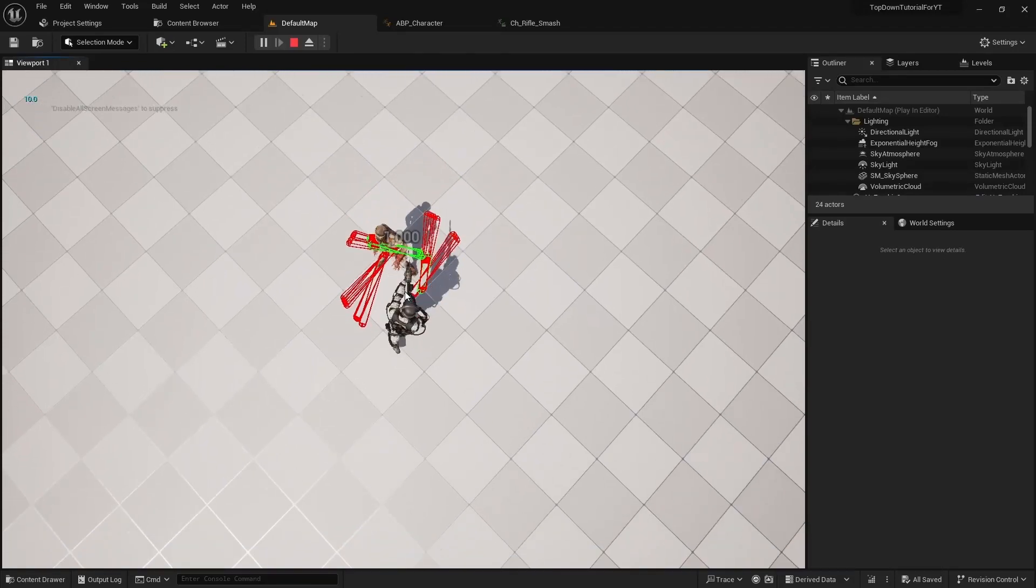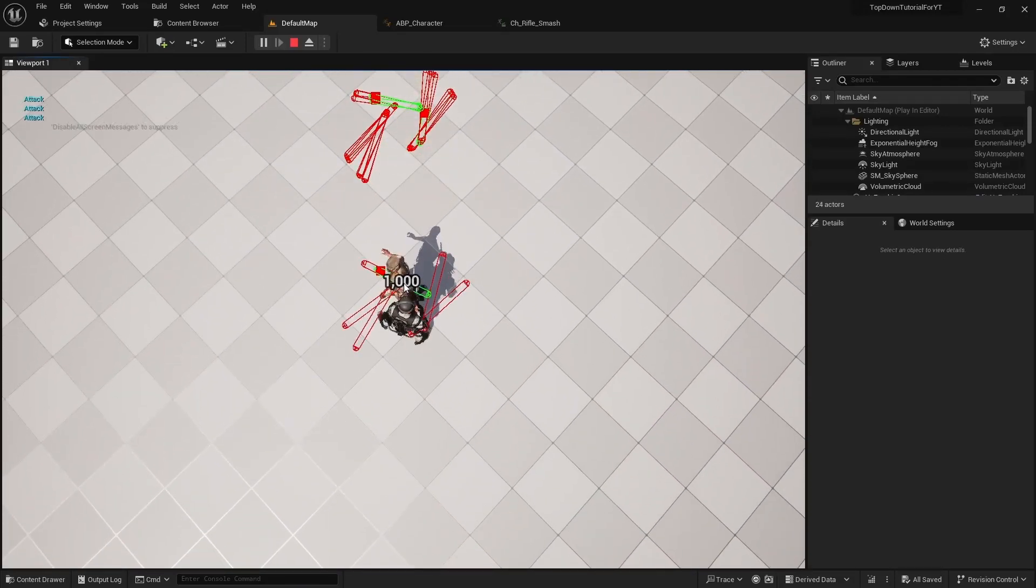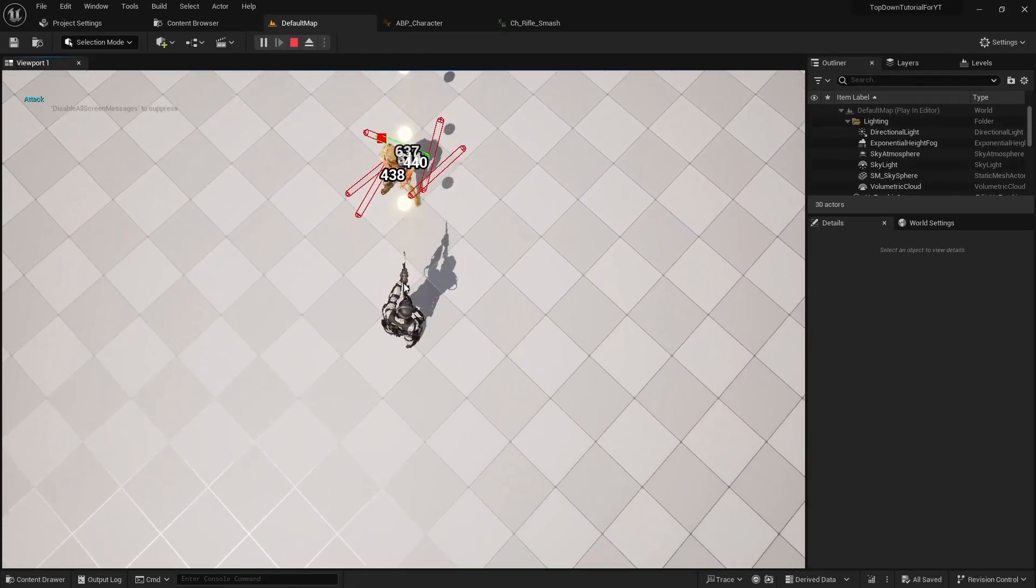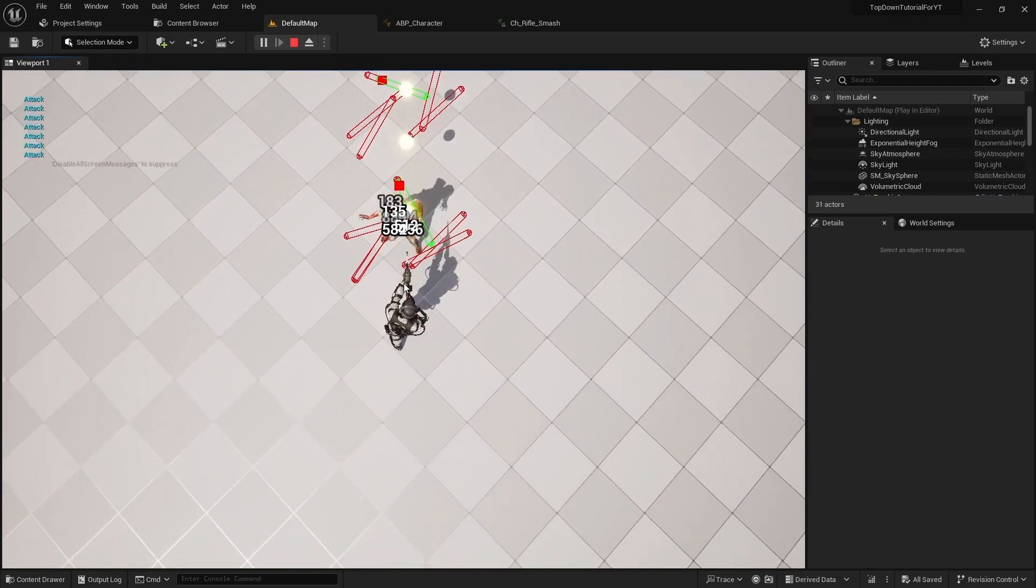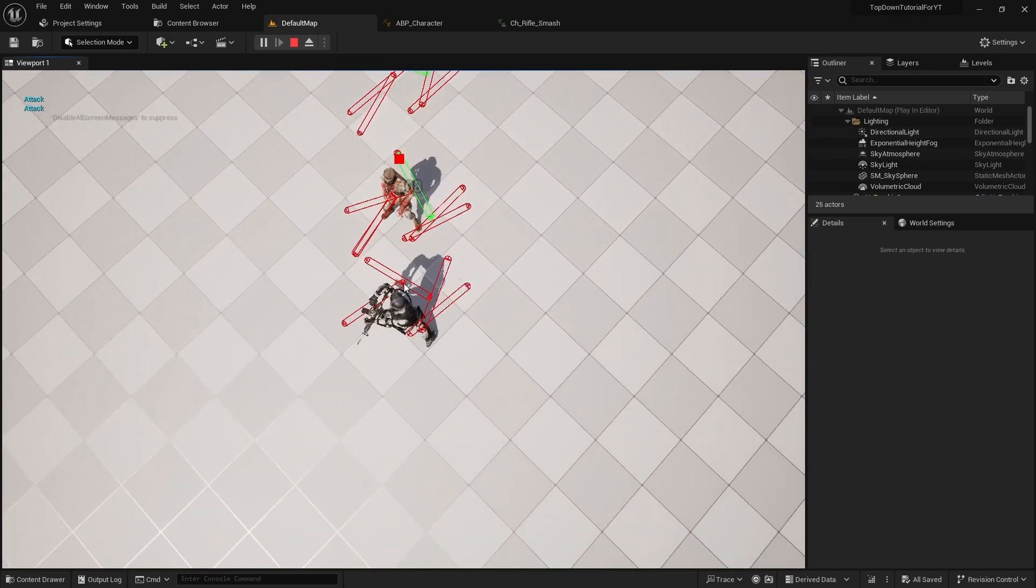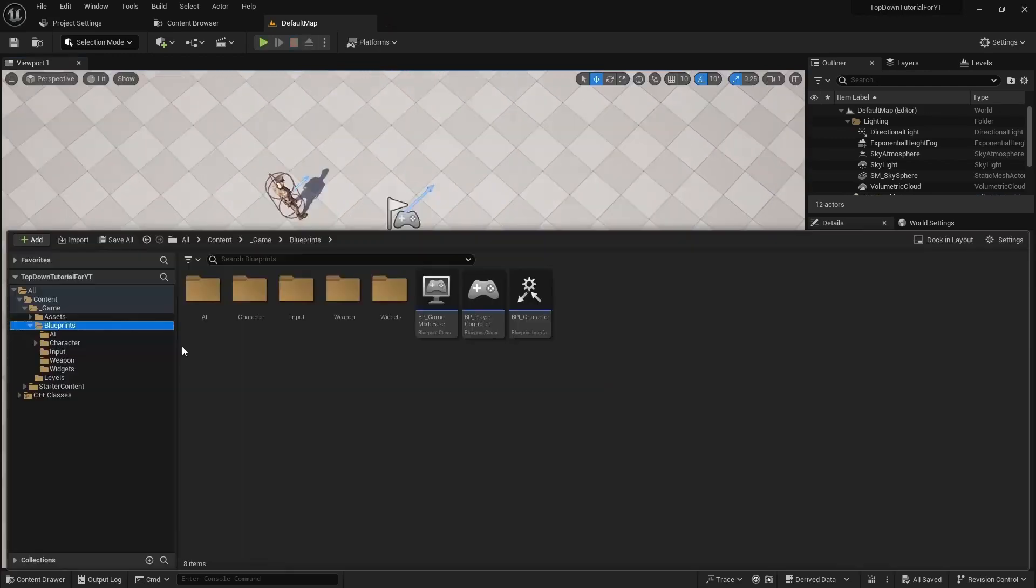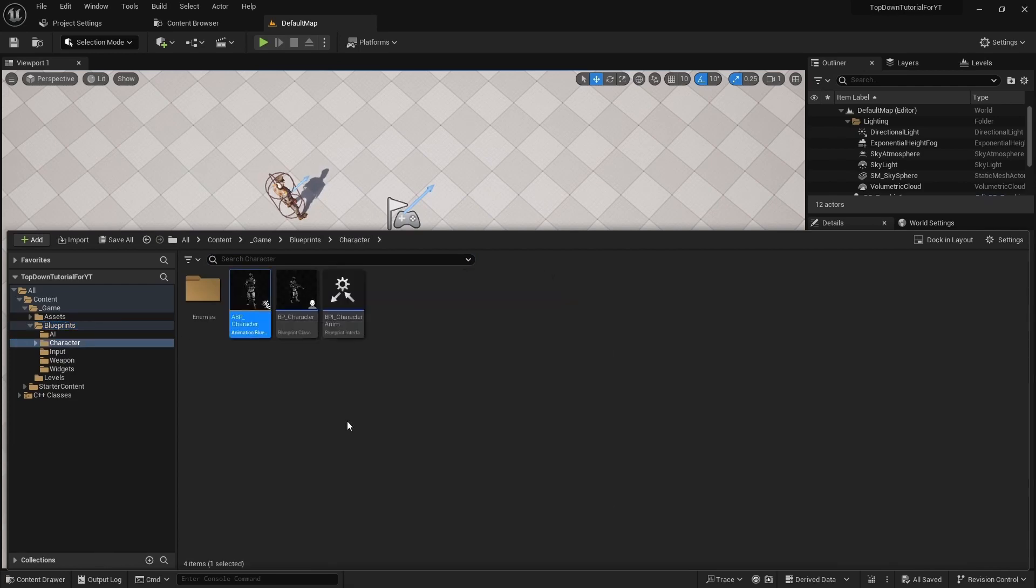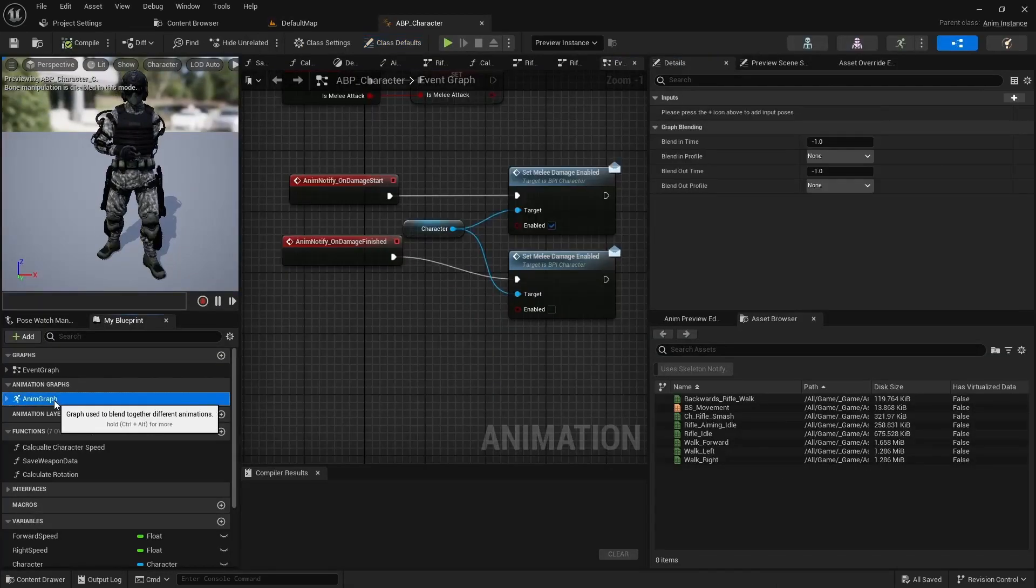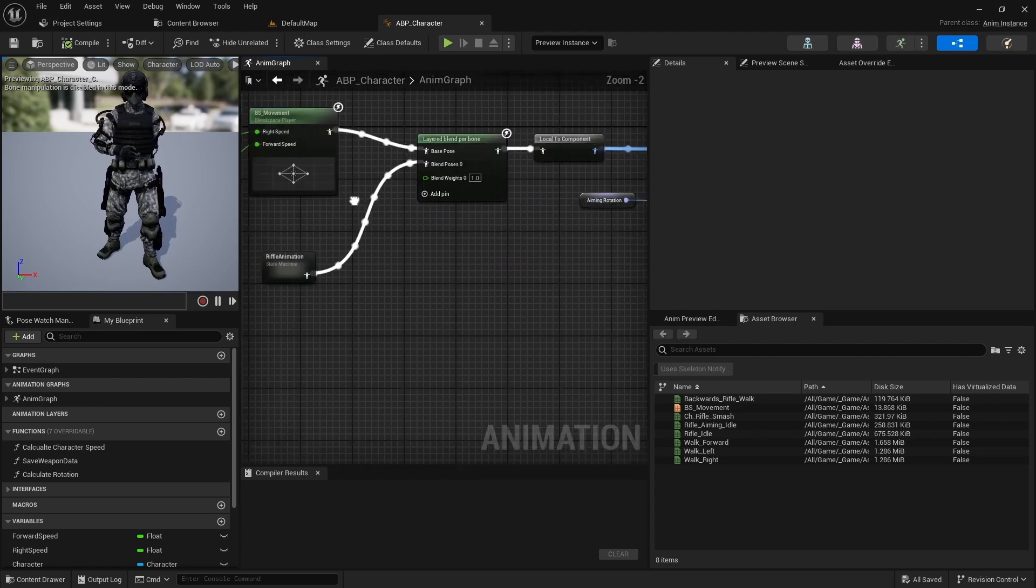Hello everyone and welcome to this top down shooter tutorial. In this video we will improve animations to make the melee attack better and to make it more immersive. Open the character animation blueprint. We have to fix some moments in the animation graph.